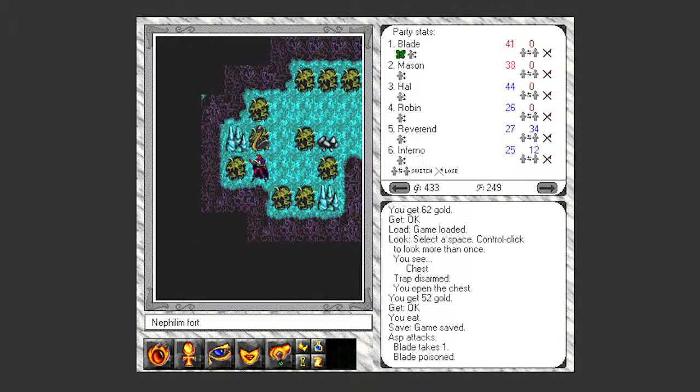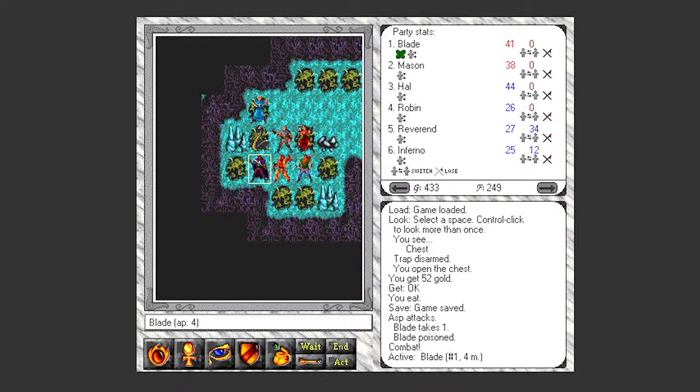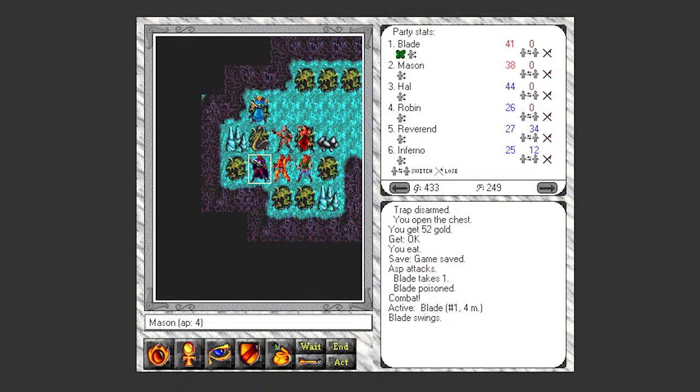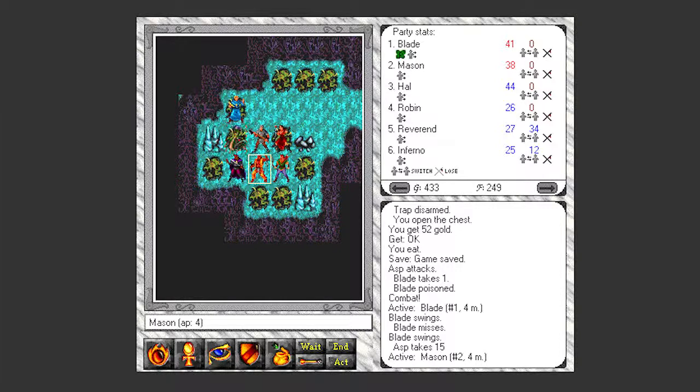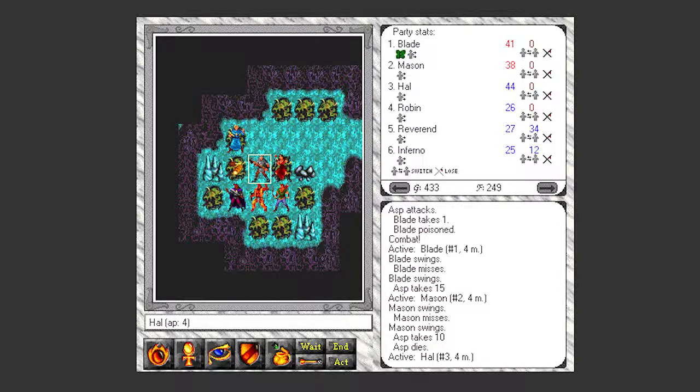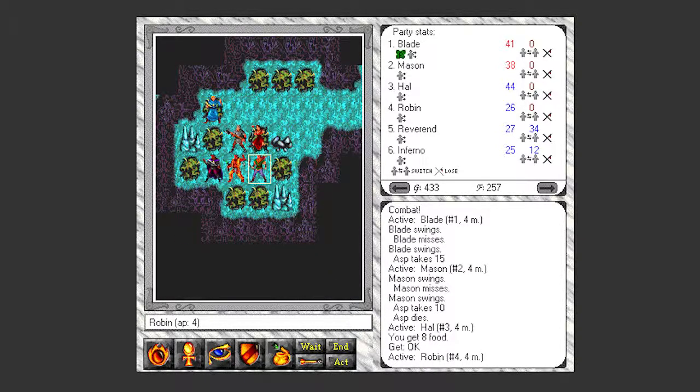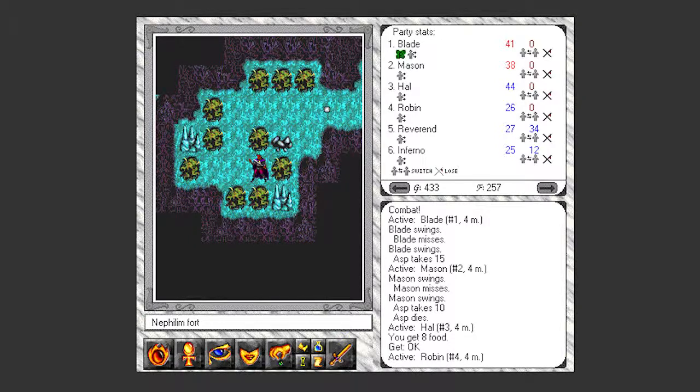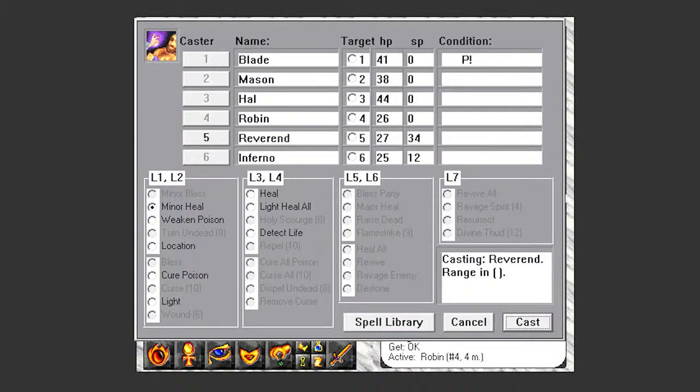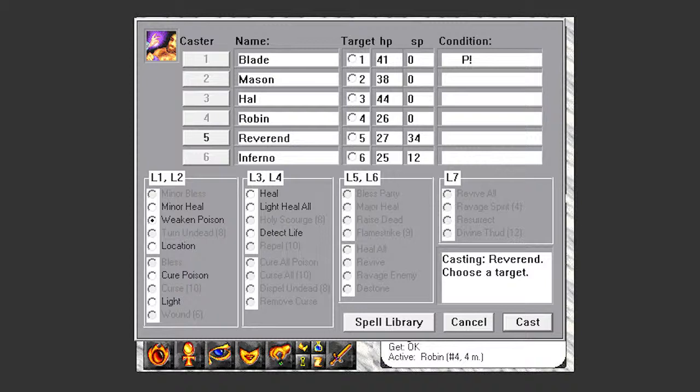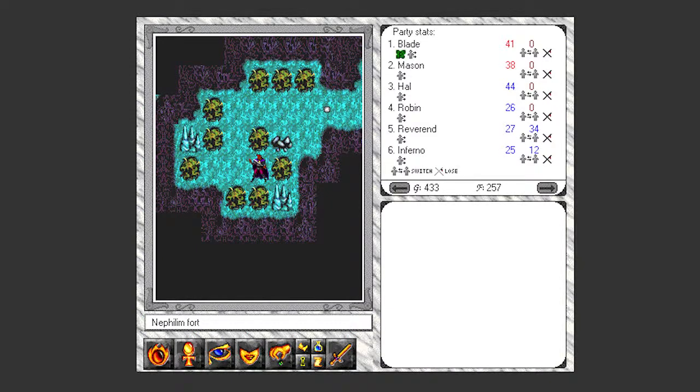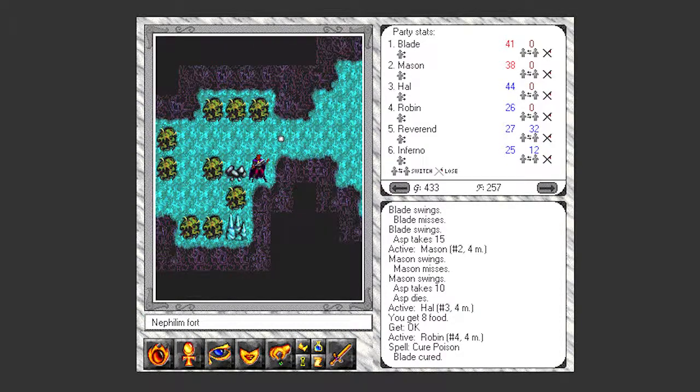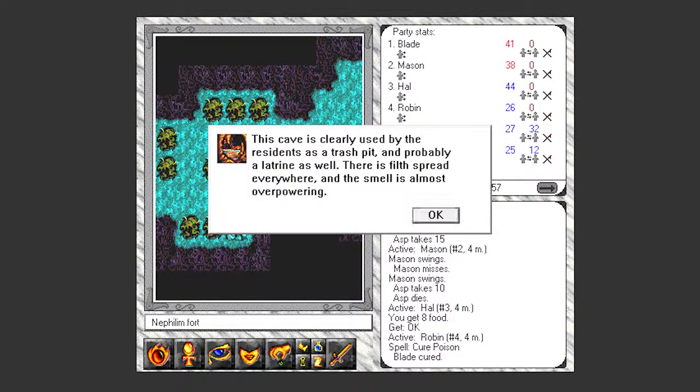Alright, so that didn't do very much damage but it did poison me, so I'll have to take care of that after I take care of this snake. That was easy. And it drops some food. Snake meat, no doubt. I think I'll do a full cure poison rather than a weakened poison just to make sure. There we go.